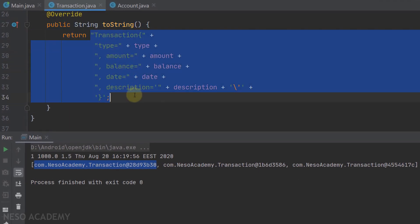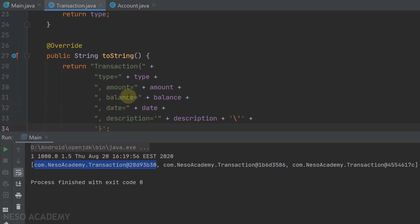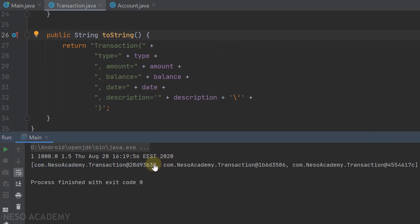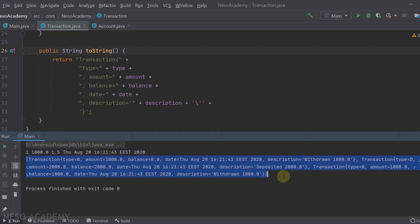Of course we can choose whatever attributes we want, but in this case we chose all of them. IntelliJ automatically adds an annotation - I will remove it. Now we will get a proper string representation for each transaction using this toString method. Let's run the program again. Now have a look - this account has an ArrayList of transactions, and for example this is the first transaction displayed with all its fields. And this is it.